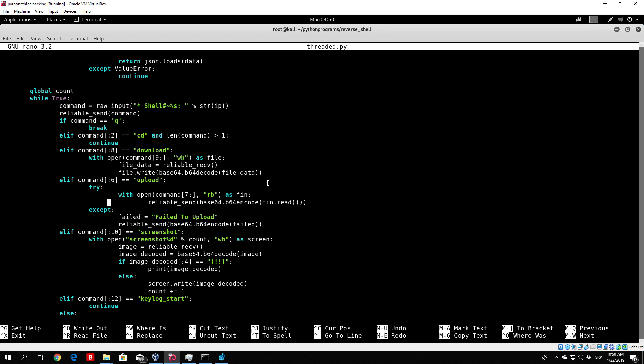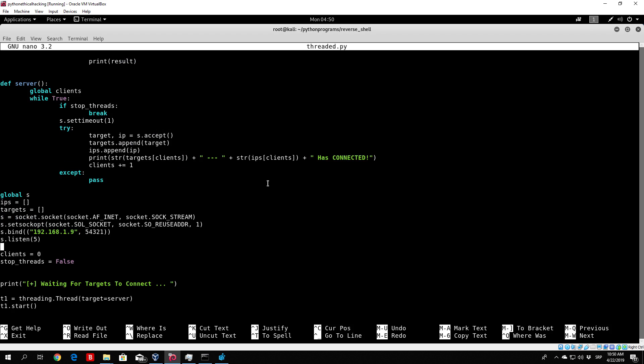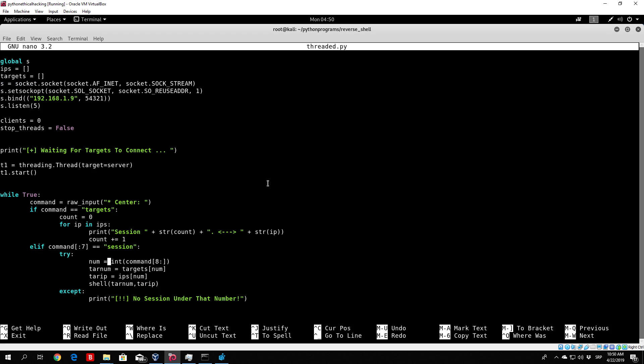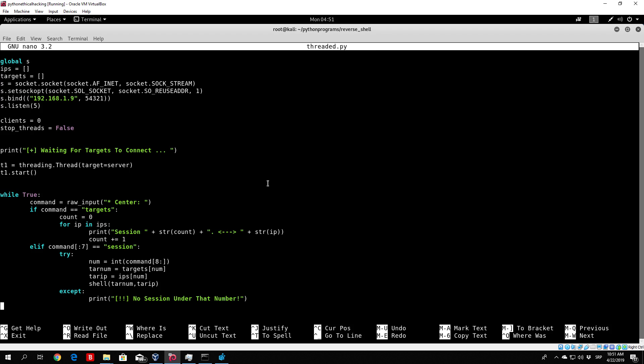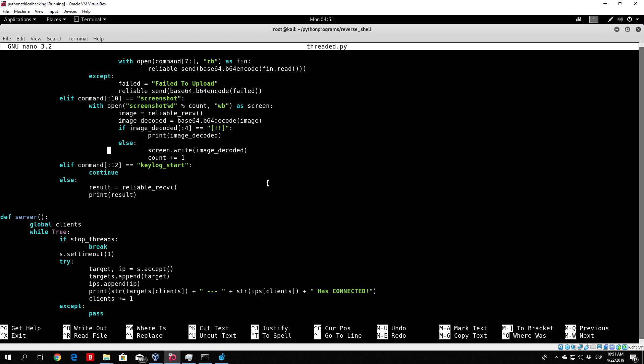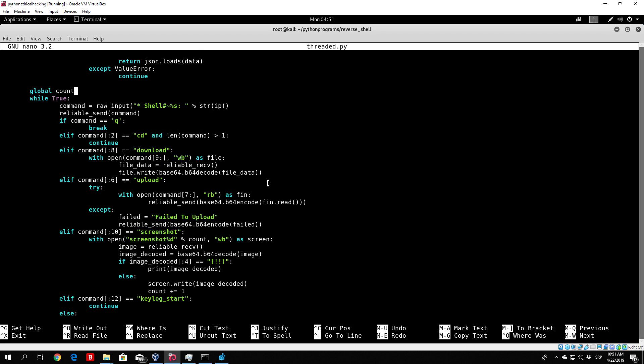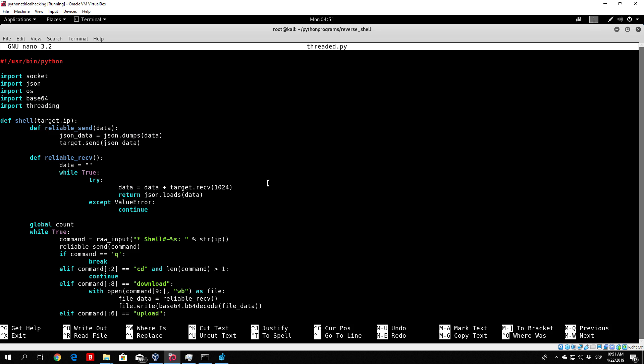So what we want to do is actually fix this. Once we press Q it doesn't close the connection, it just lies in the background waiting for the next command, while we can enter a different session with a different target. So you can see in our threaded.py, if we go to our shell part which is up here, which is basically the shell part that is copied from the actual server from the previous section, we have if command equals Q then it is break.